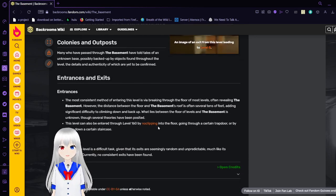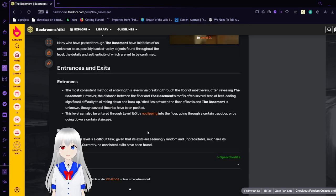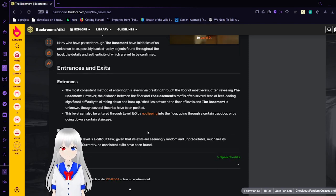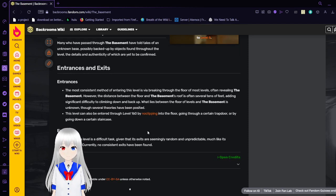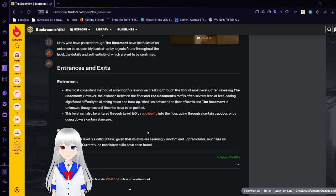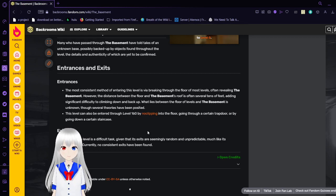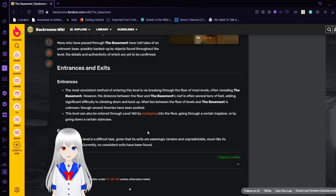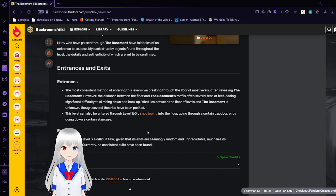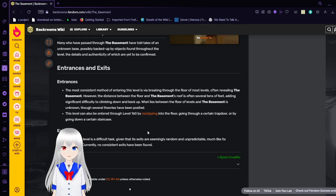Entrances and Exits. Entrances. The most consistent method of entering this level is via breaking through the floor of most levels, often revealing the basement. However, the distance between the floor and the basement's roof is often several tens of feet, adding significant difficulties to climb down and back up.